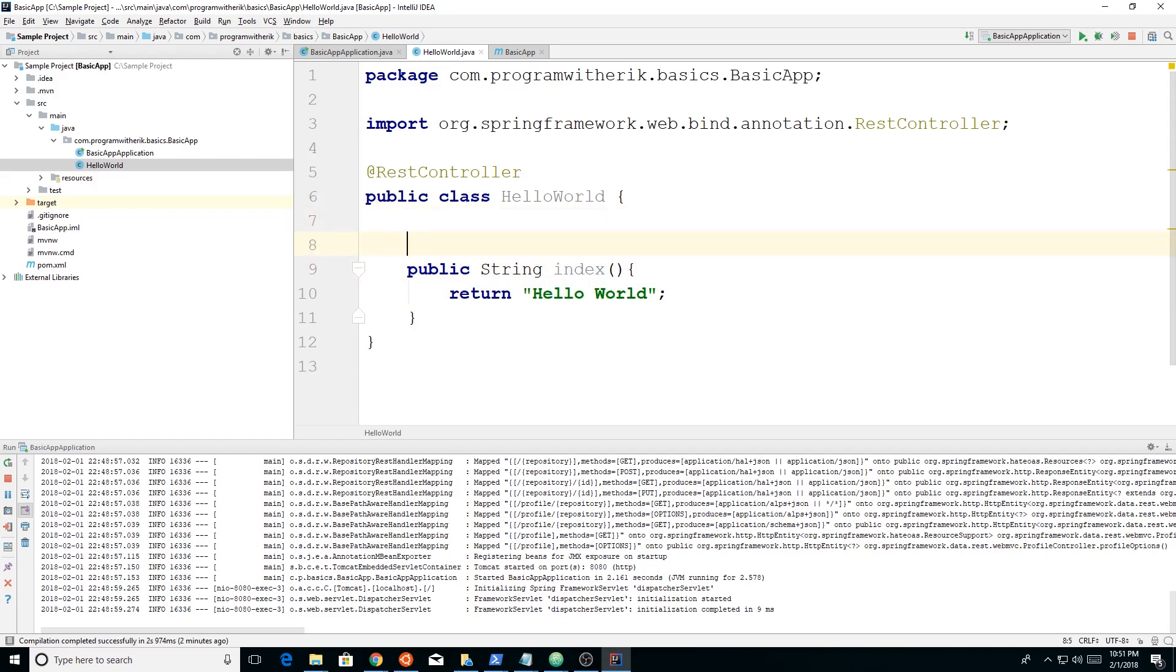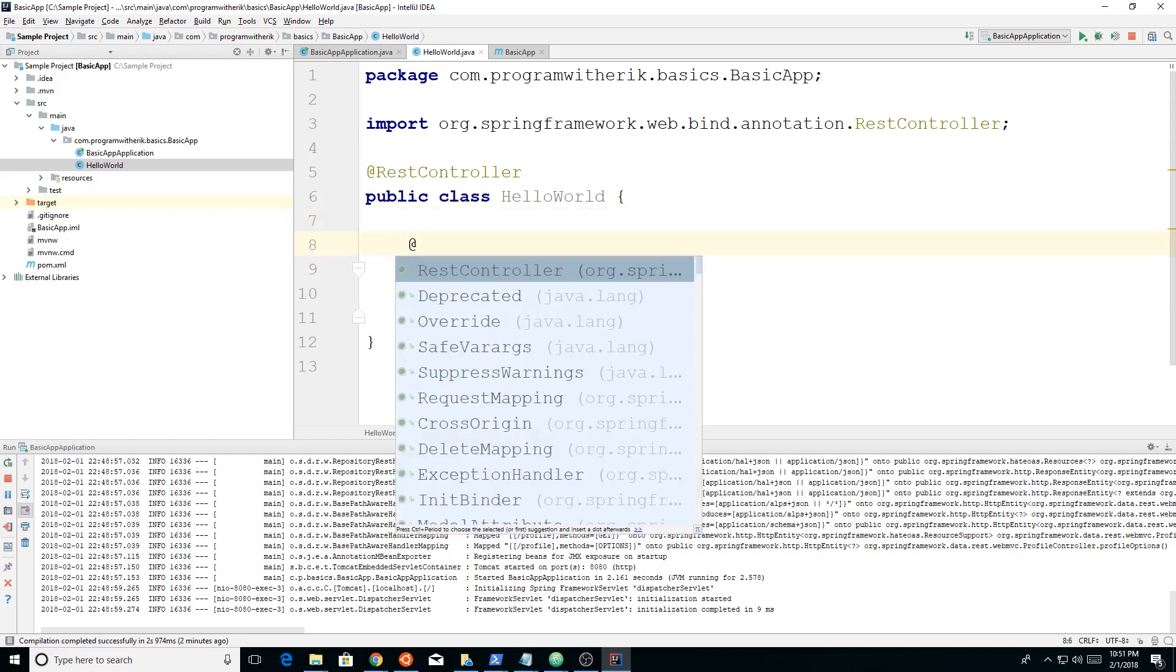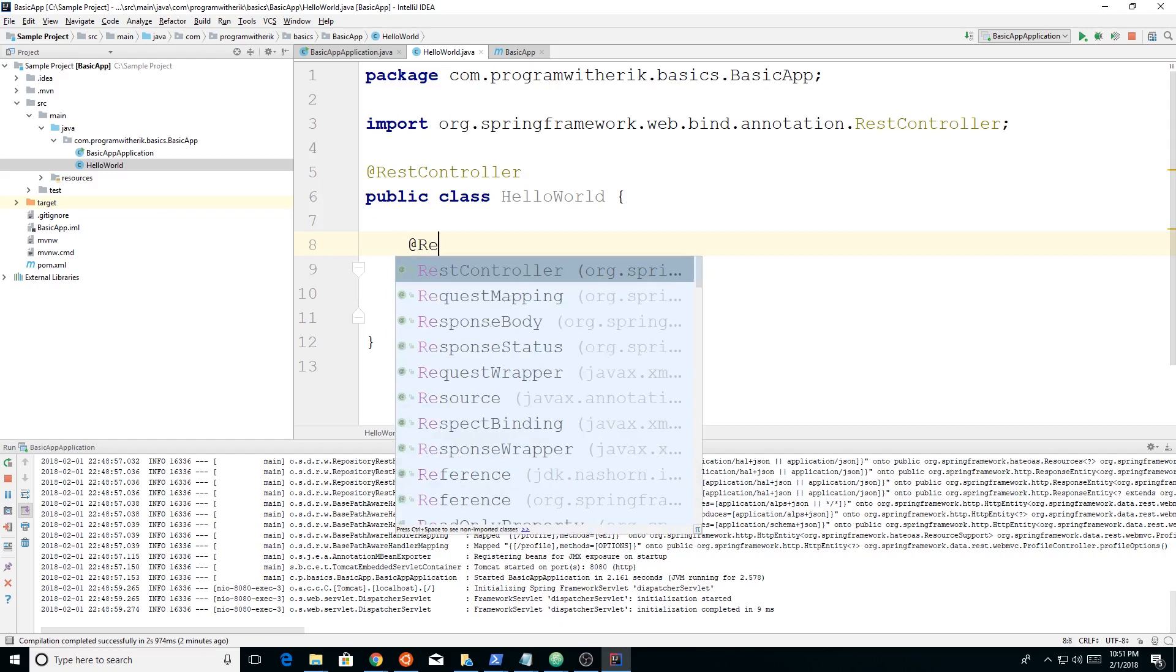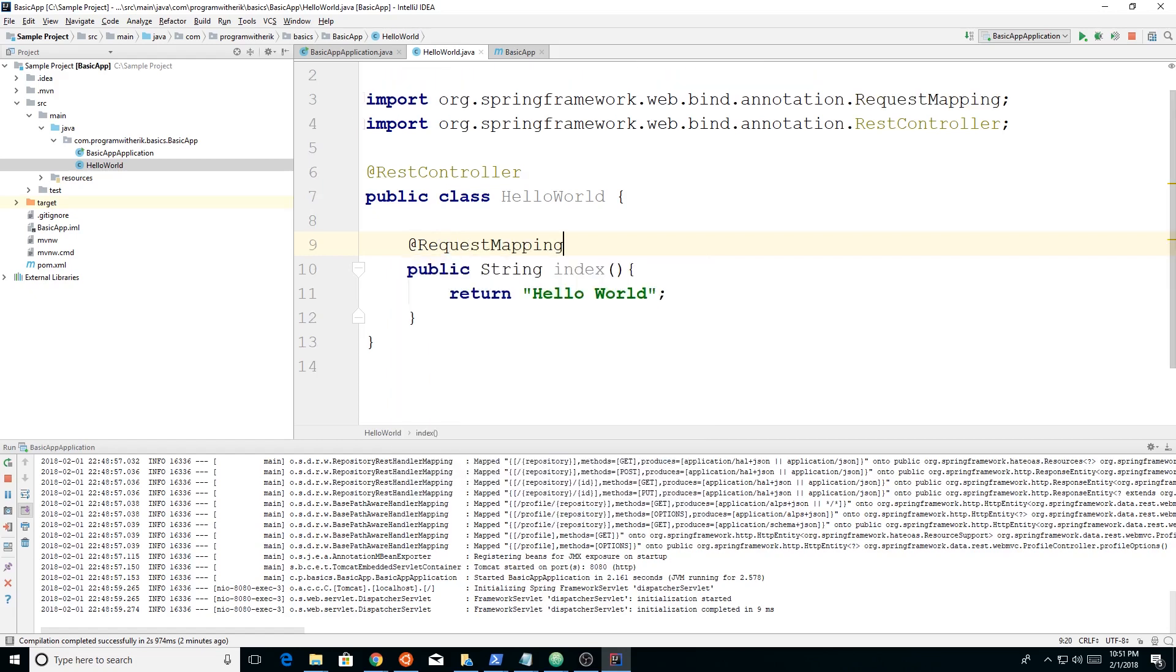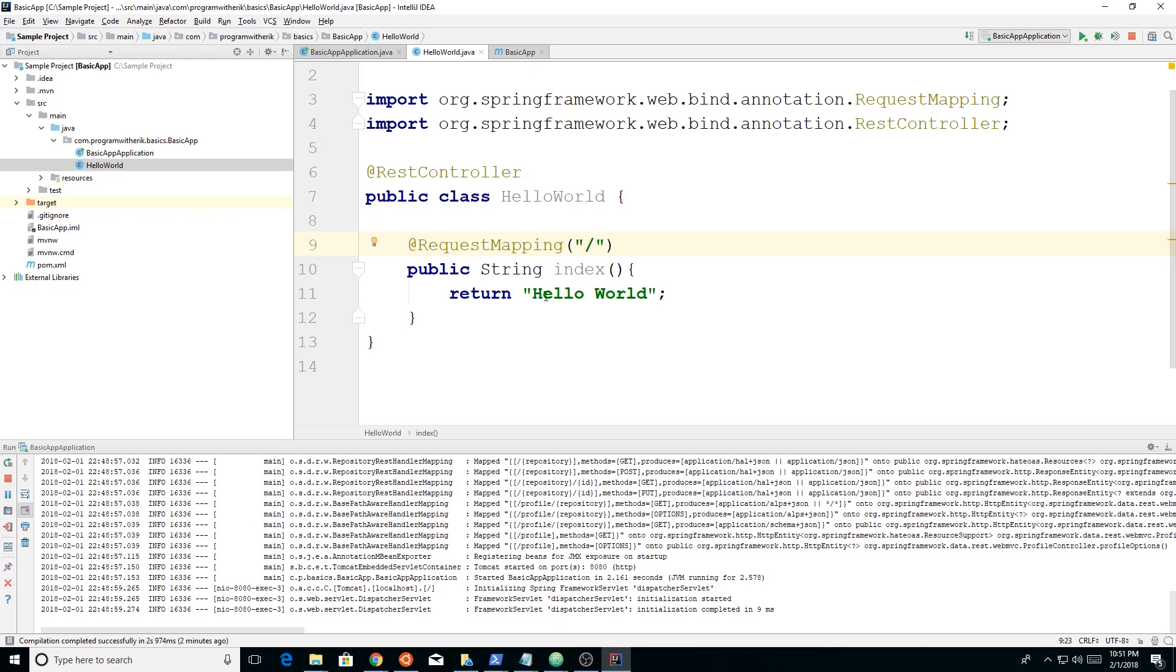And to make this all work correctly, we're going to do our at sign again. And instead of doing request controller, we're going to do request mapping. And then request mapping, you can see it already put the annotation at the top. We can then put in where we want the request mapping. And what this does, it's going to map whenever we go to the slash, it's going to run this string and it's going to return hello world.